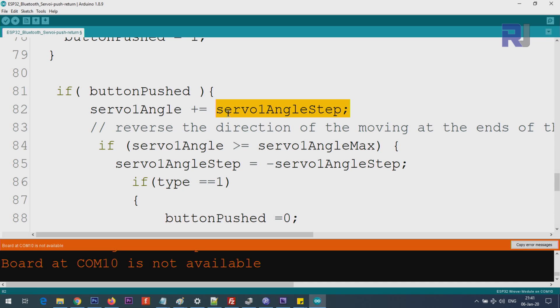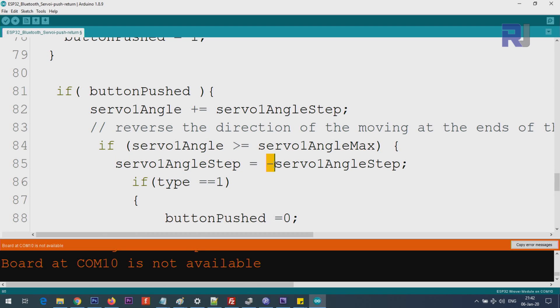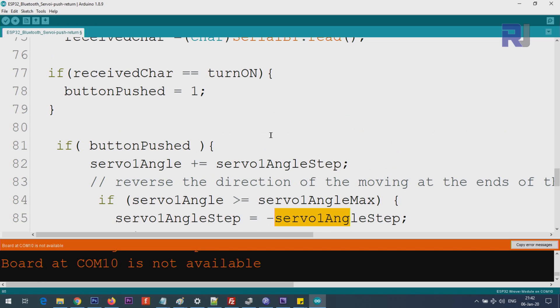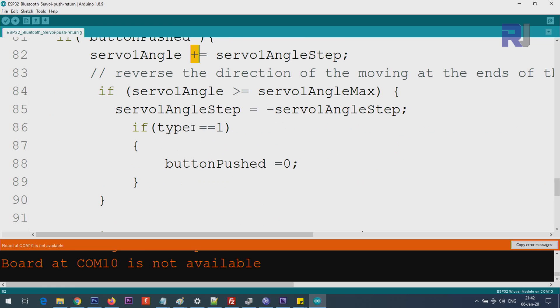Now at this stage, because this is incrementing, sometimes it will go above 180 or sometimes it goes below zero, so we have to take care of it. If servo angle is equal or larger than the maximum that you set - if we are maximum 180 - then what we do is we get the servo and we reverse the direction. This servo becomes negative. Now if you pay attention here, this negative will go in the negative direction. Instead of increment, it will decrement. Then if the type is equal 1, we set the push button equal 0 in this case.